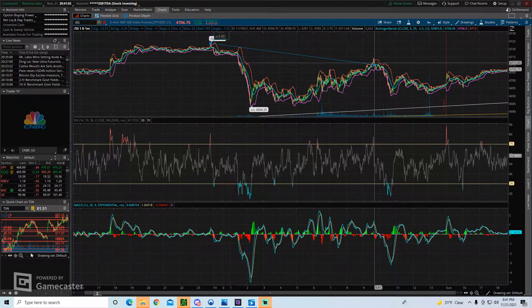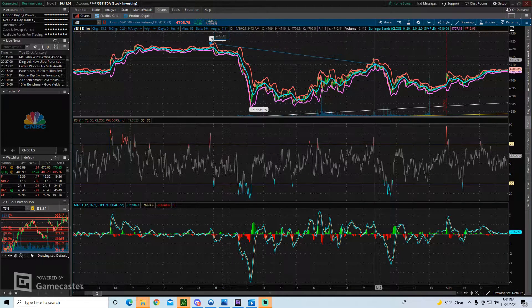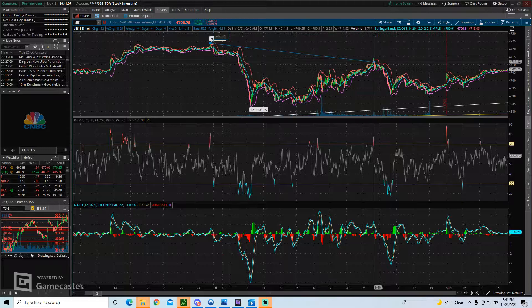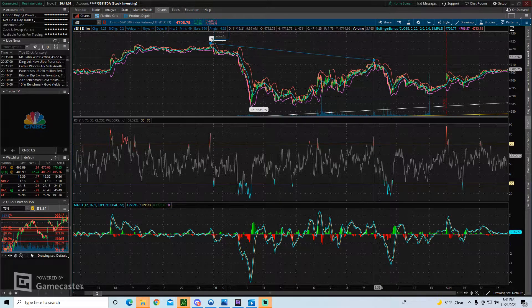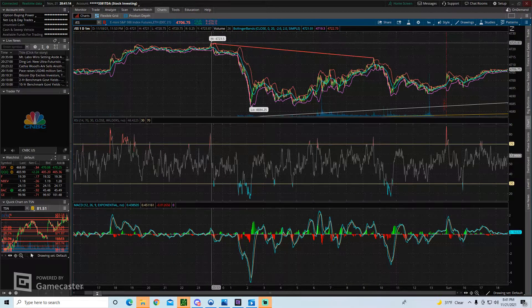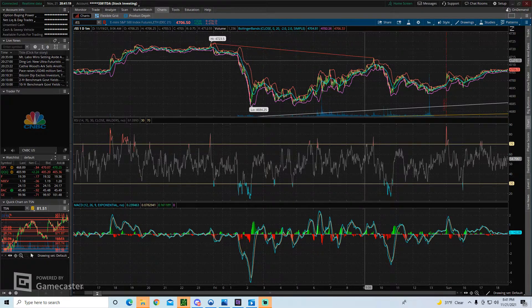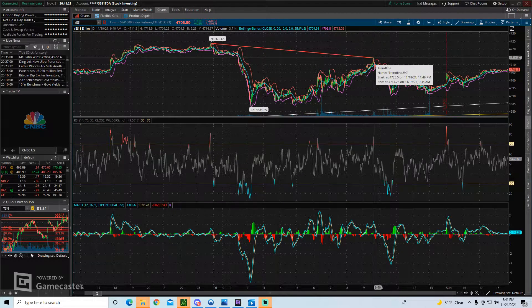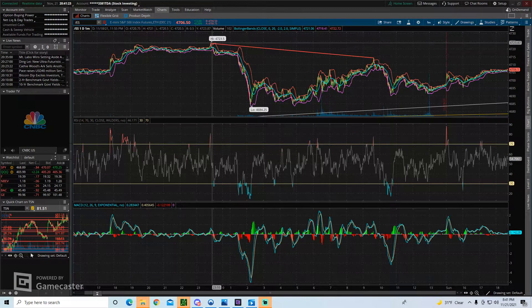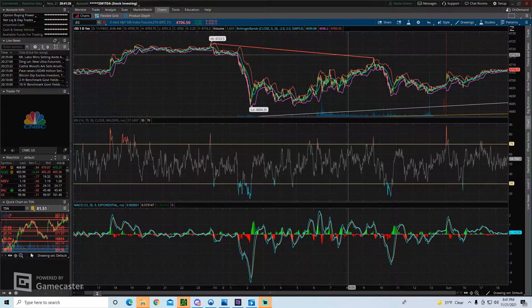What this does is instead of just clicking on your chart and hoping you get the exact level that you want, it snaps to those levels — either the high, the low, the open, or the close of the candle. So instead of ending exactly where you click, it ends at these very specific levels, which gives you very clean and accurate trend lines.